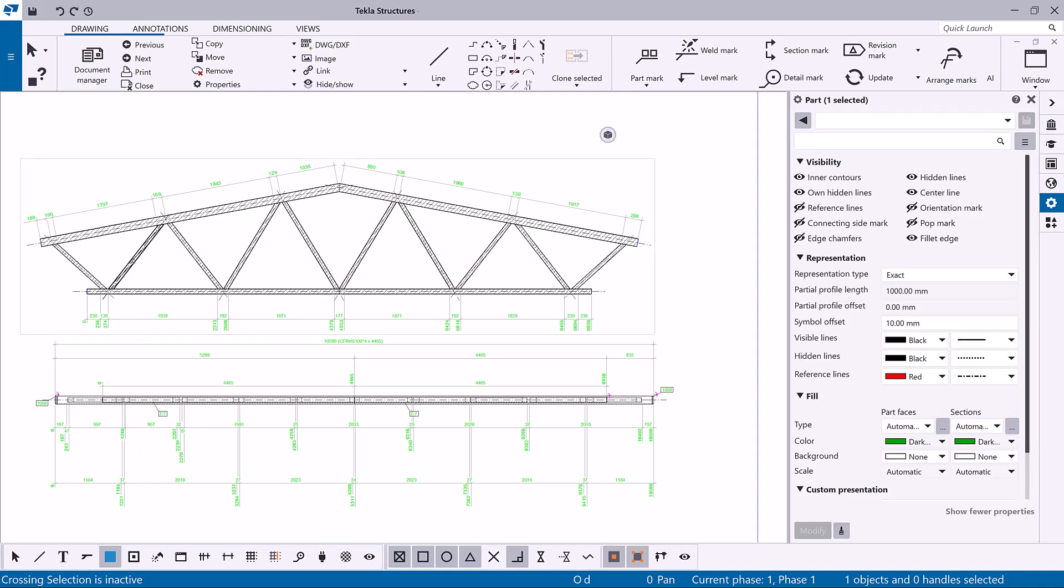Select the desired parts in the drawing by holding down the control key and selecting the desired parts. Alternatively, you can use the area selection method.